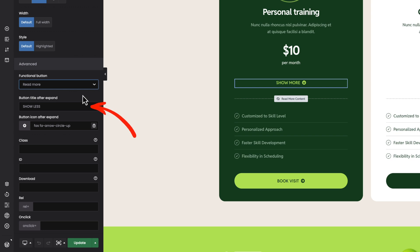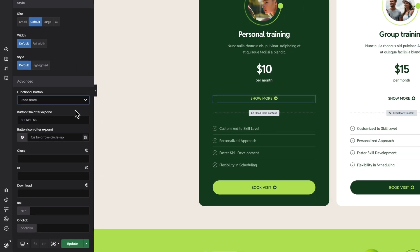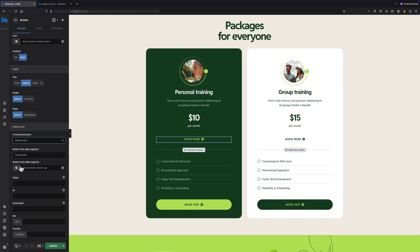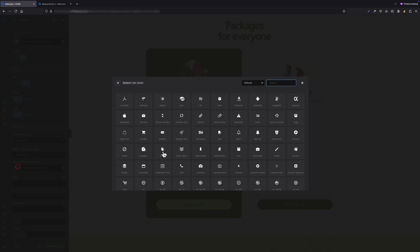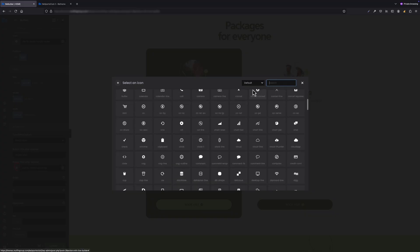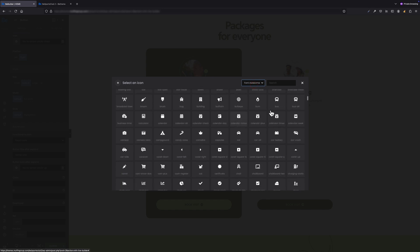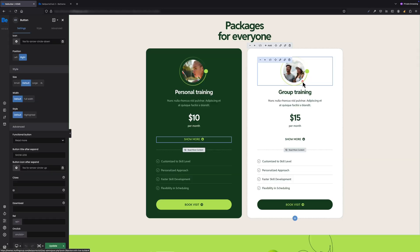The first extra field is 'Button Title After Expand,' where you can set the text that will appear after expanding. The second field is 'Button Icon After Expand,' where you can set an icon for the button that will also appear after expand.